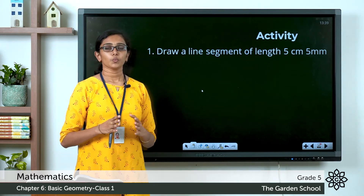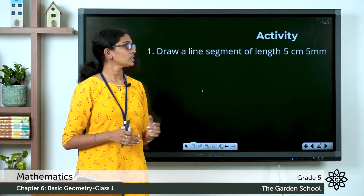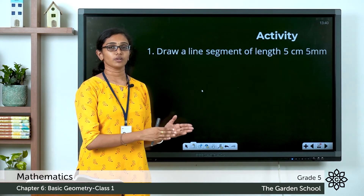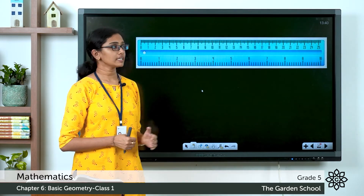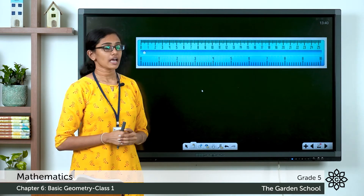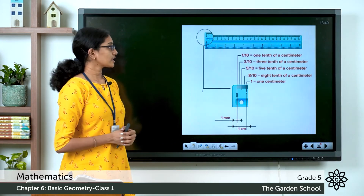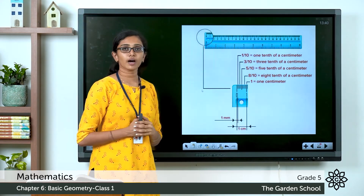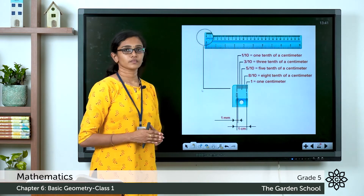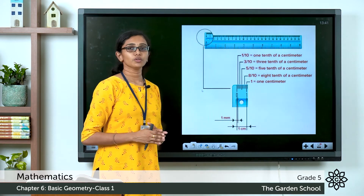Now let's do an activity. I hope you all have your ruler, maths notebook, and pencil. Let's draw a line segment of length 5 centimeters 5 millimeters. On your ruler you can see divisions: along one side are centimeters, and on the other side are inches. On the centimeter side you can see divisions marked zero, one, two, and so on. The divisions start from zero.